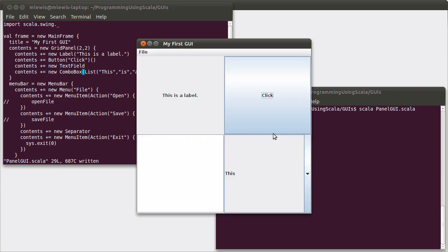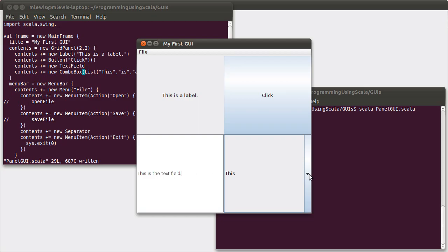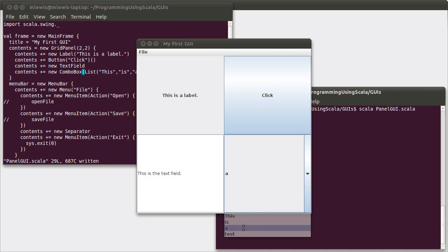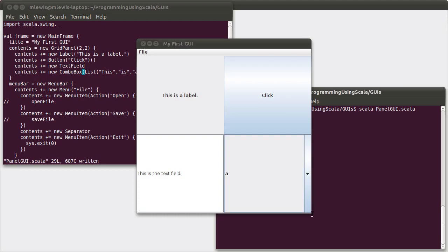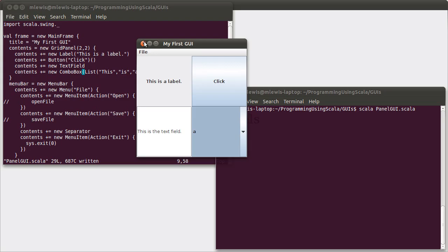So here you can see that the label comes in here. Our button is here. This is the text field where we can input things. And we have our combo box with the various options on it. All of which are equal in size. And if we resize the window, they all go to equal sized pieces.